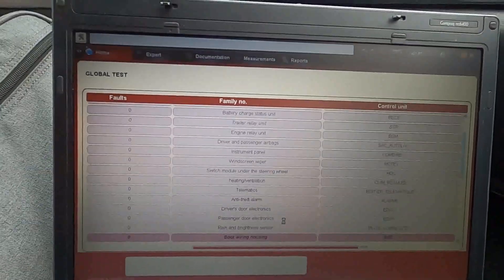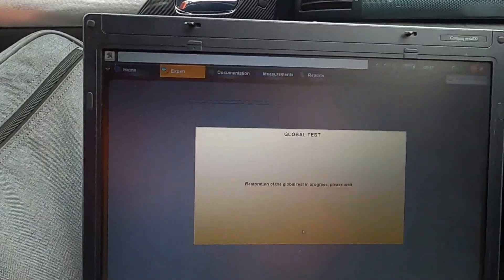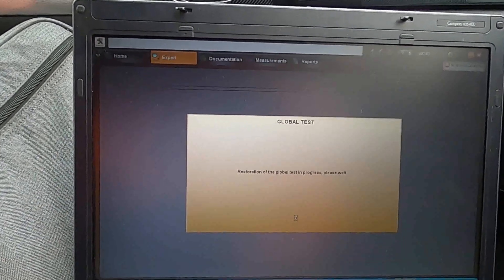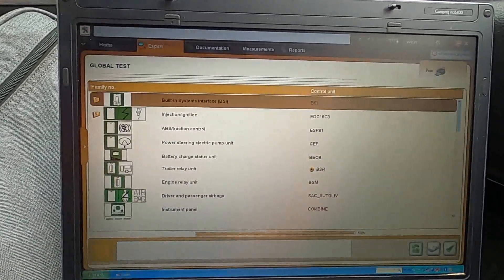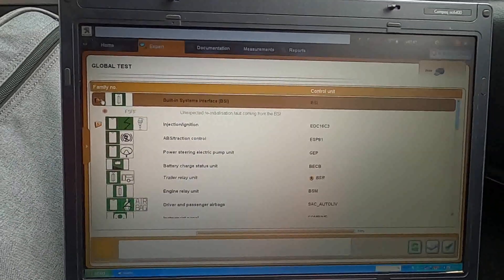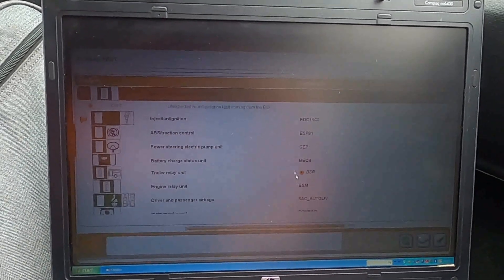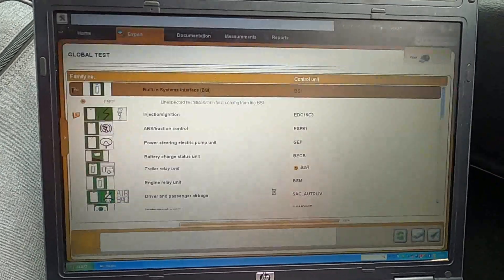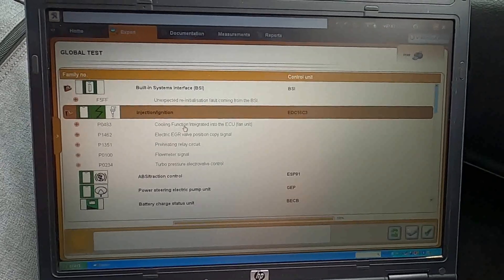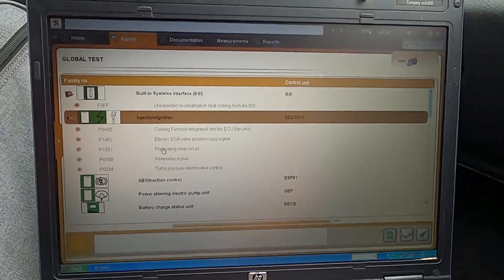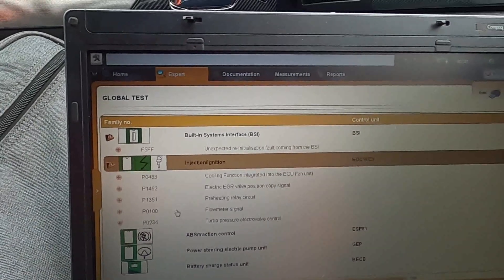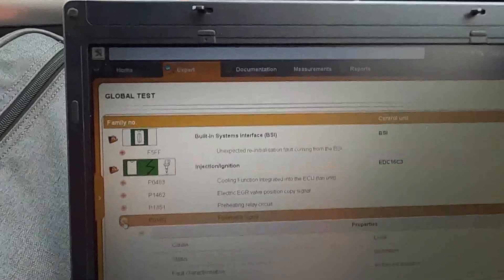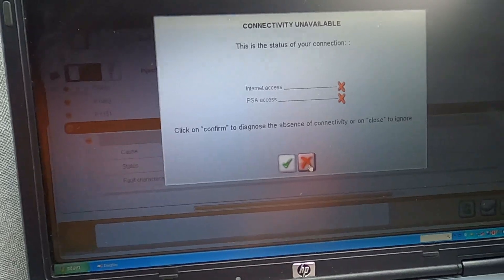Okay, so now the scan has been completed, and hopefully we can just... okay, global test. Now we can see our faults. So BSI - unexpected reinstallation fault coming from BSI. Well, whatever, that's not a problem. Now we can see injection, ignition, cooling function integrated into ECU fan unit. Electric EGR, Wolf, copy signal, preheated flow meter. So you can expand - it shows you more information about the faults.